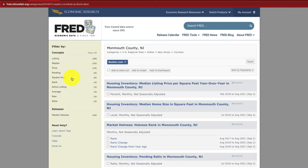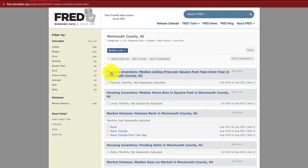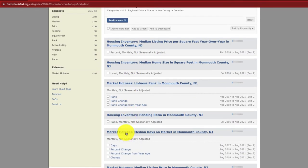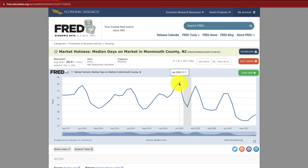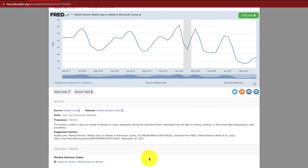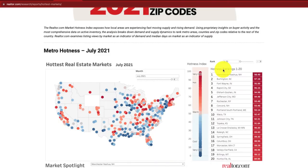This gives us a lot of housing-related data — things like housing inventory by square foot, market hotness, and median days on market. Let's click on median days on market. We can see it trends upward during the winter months when homes are on the market longer, which makes sense because fewer people are looking to move in winter. We can also look at Realtor.com's release for the market hotness index to dive even deeper into the data.